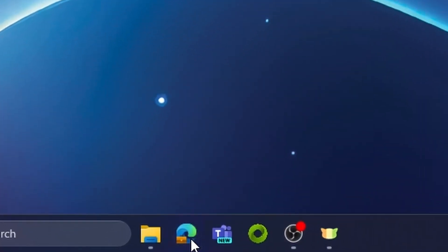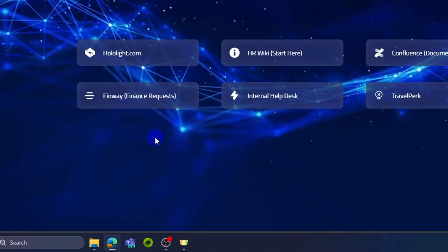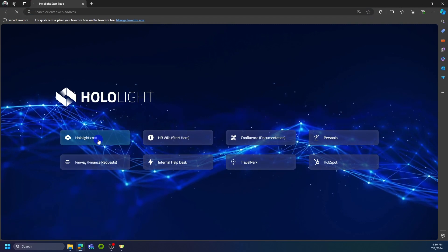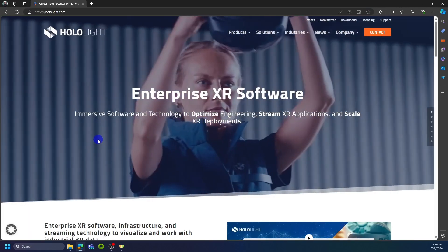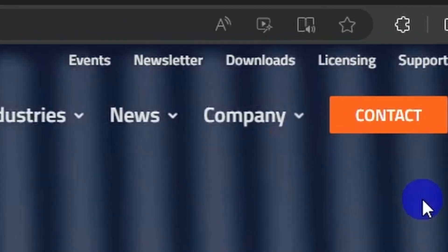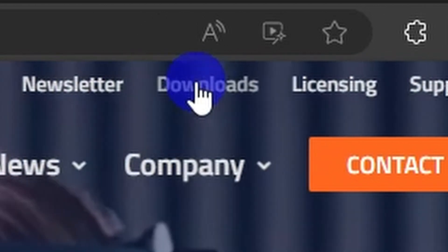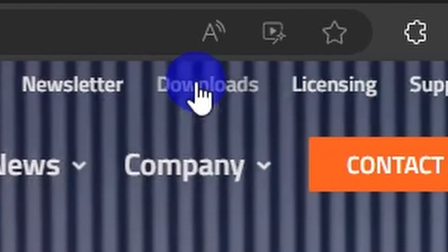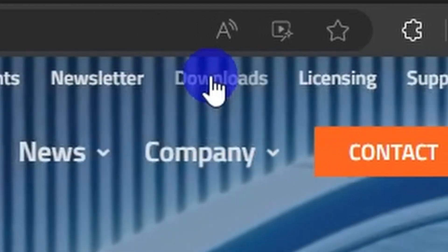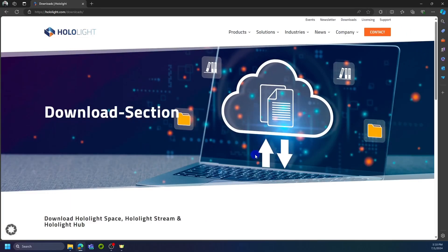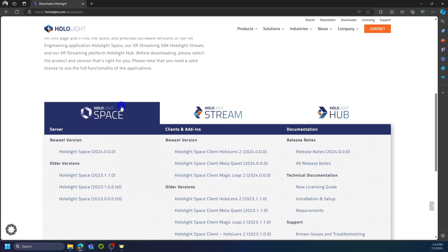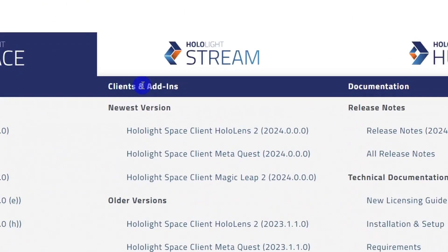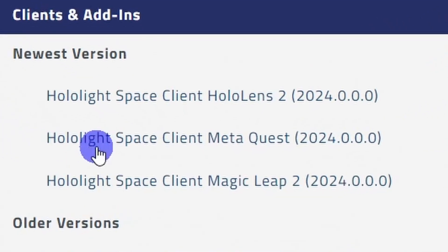Get the latest client for your MetaQuest on our website hololight.com. Navigate to our download section, scroll down and you will find the latest clients. Click on Hololight Space Client MetaQuest and the download will automatically start.